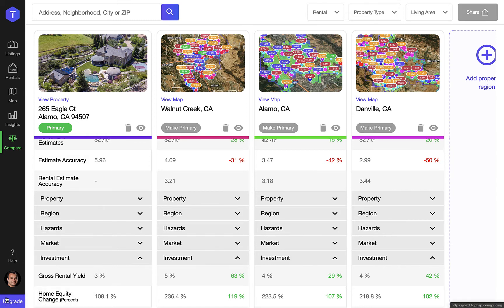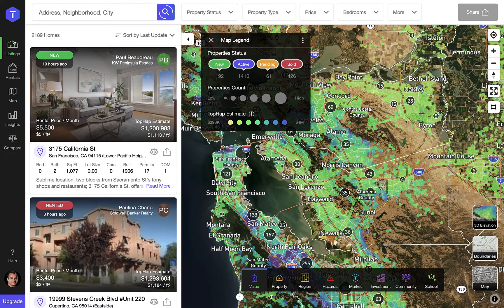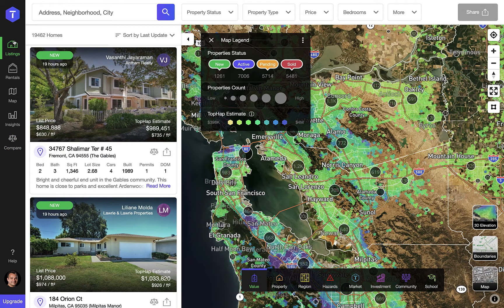If you see the upgrade button then there are more TopApp features that would become available to you if you upgrade your plan. You can explore all of TopApp's features by starting your free 14-day trial.